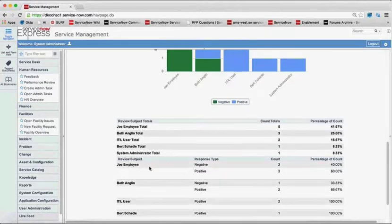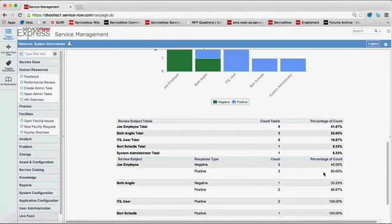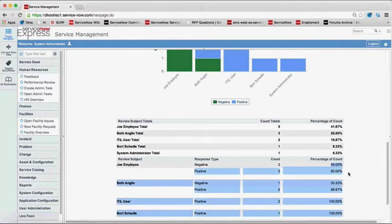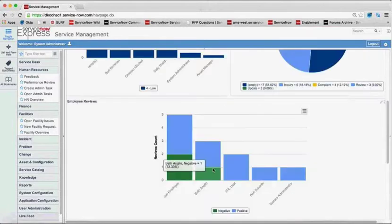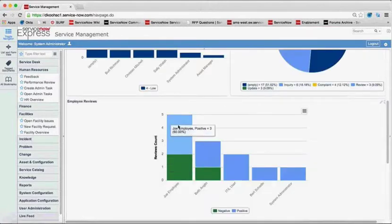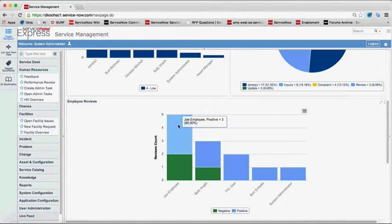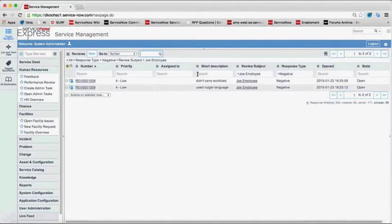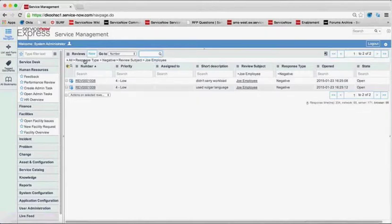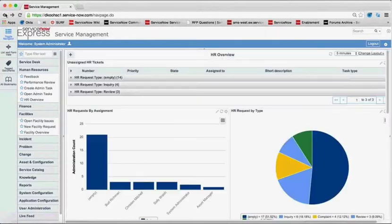I could now see as an HR user exactly all the employees, what kind of response have they been getting. Joe employee here, 60% positive but 40% negative. Maybe this is something I need to follow up with Joe employee on. And these reports all being part of the ServiceNow platform, you could drill down into them. So these two negative responses, why don't I click right into that? And I could see, didn't carry workload, used vulgar language.